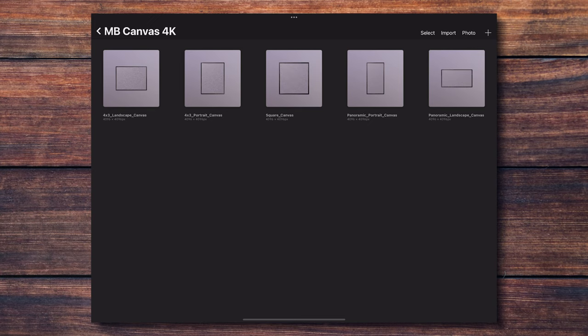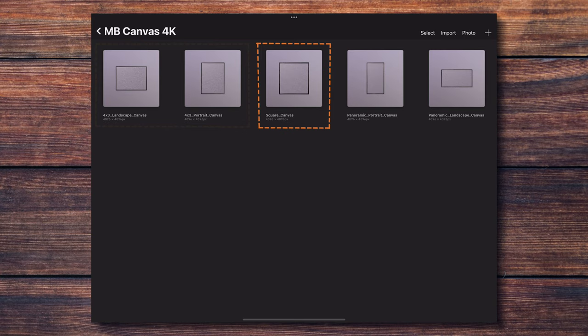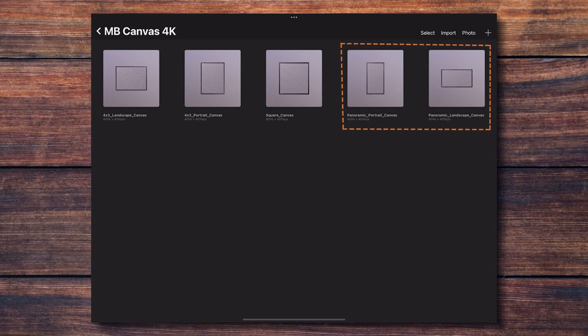The first thing you'll see is that there are 5 different canvases included with different aspect ratios and orientations. We have something close to a 4 by 3 aspect ratio in landscape and in portrait mode, a 1 by 1 square canvas, and a panoramic canvas in landscape and portrait mode as well.